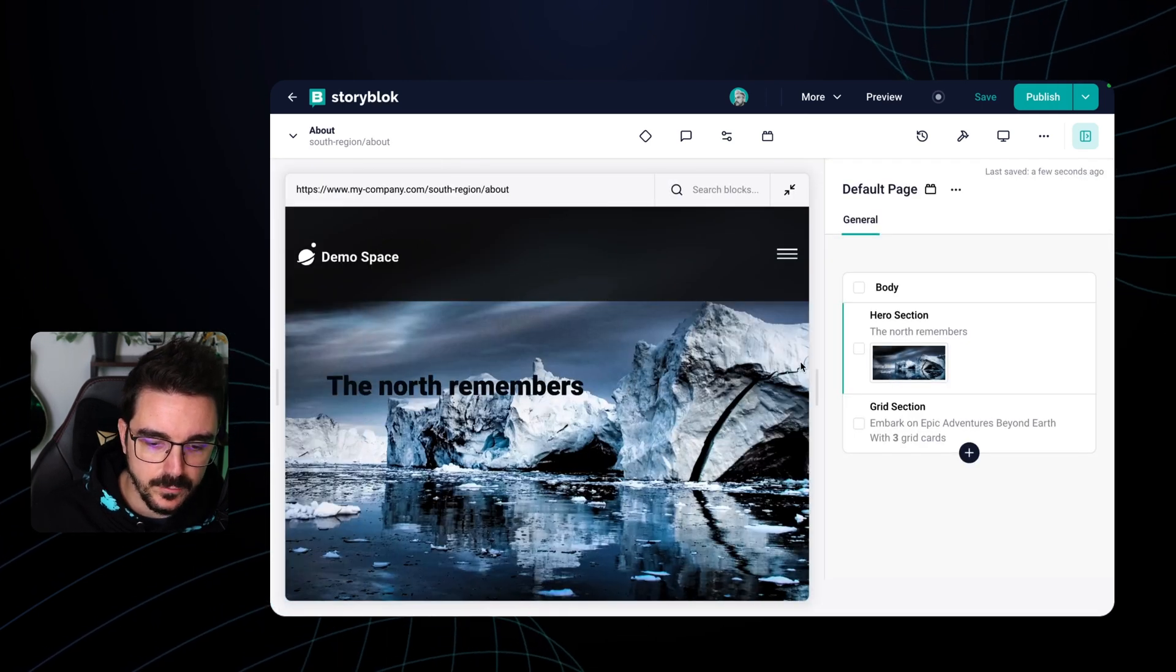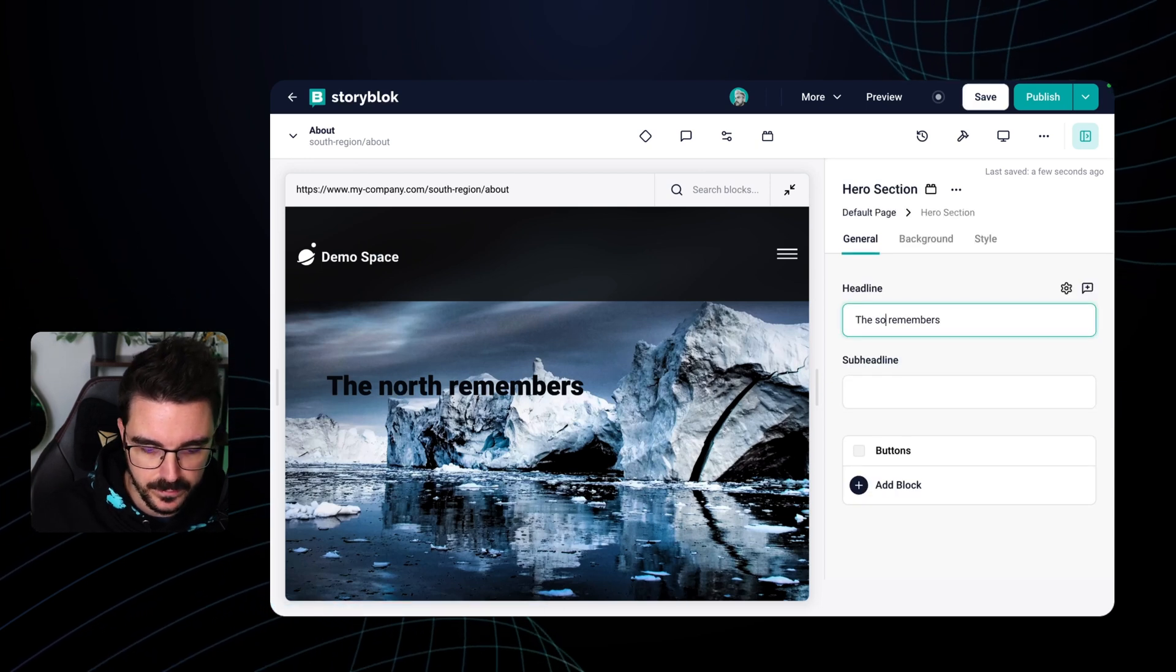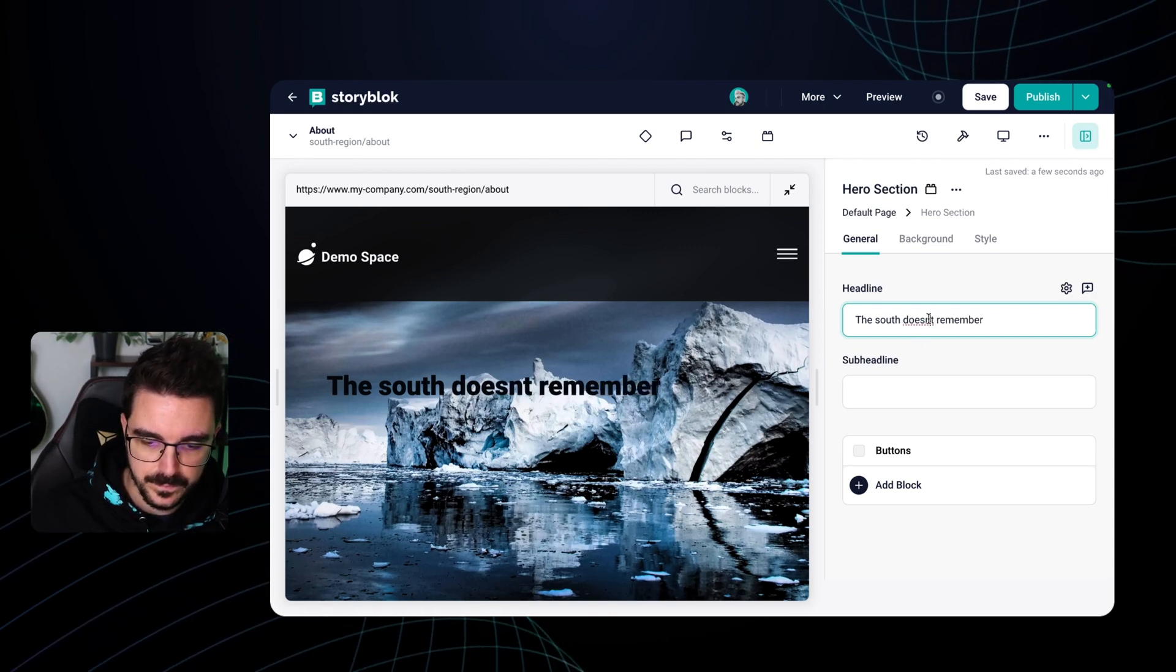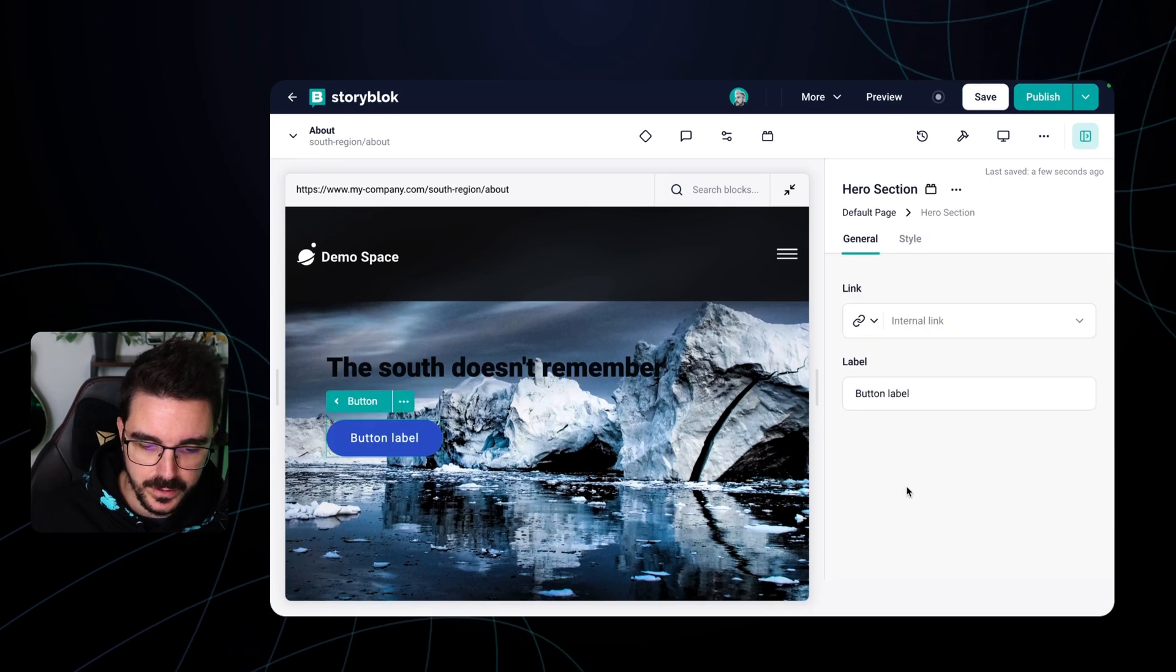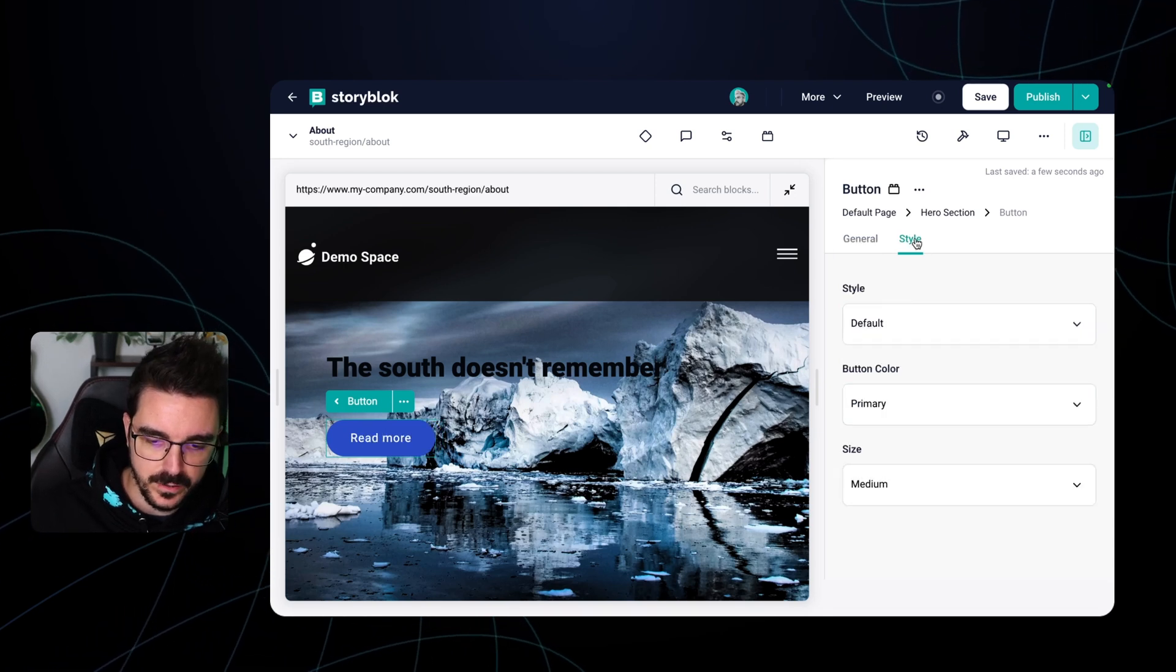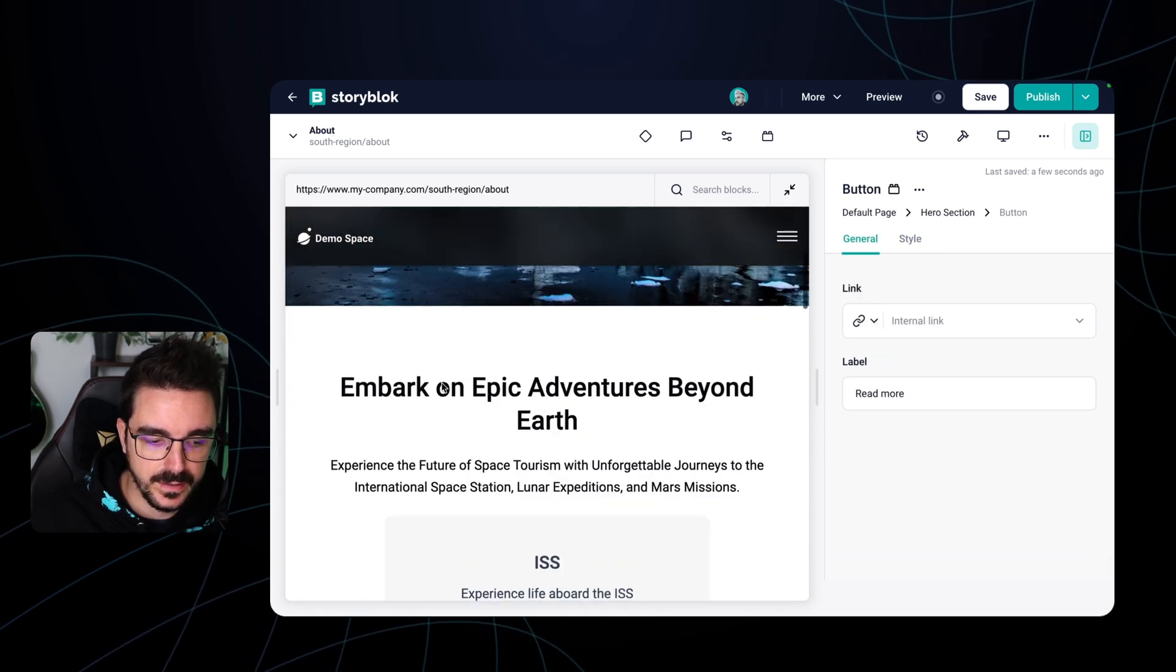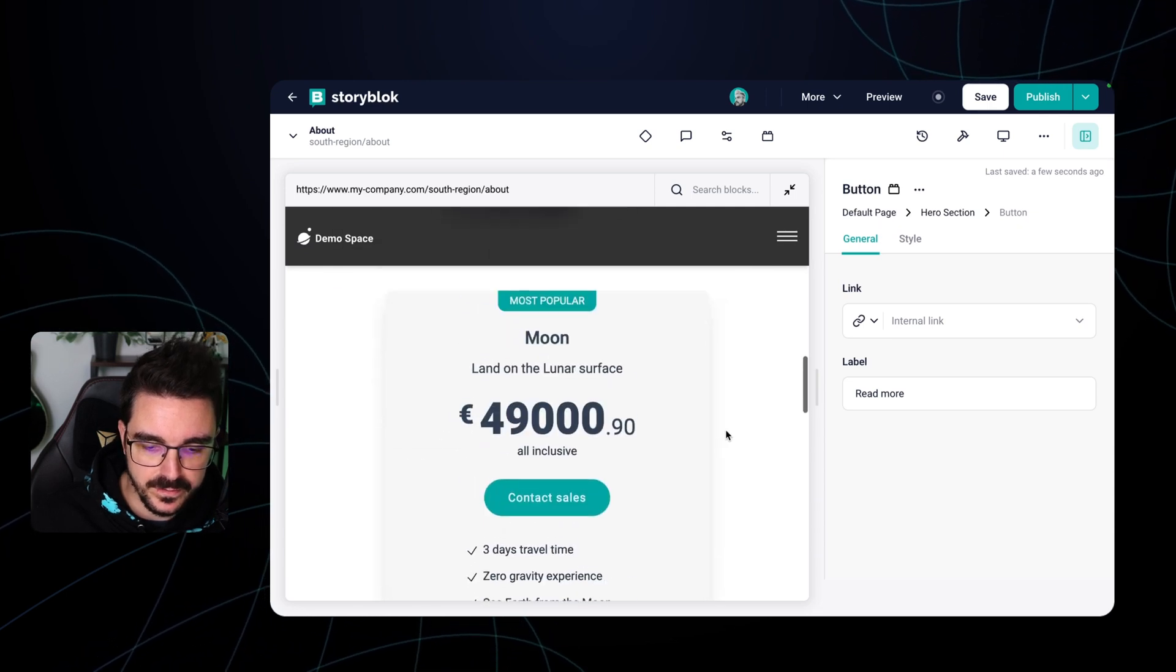And then we can change more than just the fields, we can actually select different stuff. So the south doesn't remember. And we can also add a button here and read more, change a little bit the style, secondary maybe.